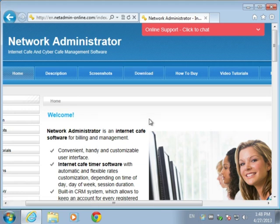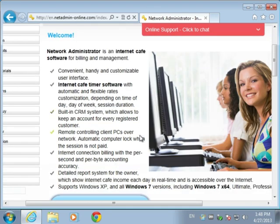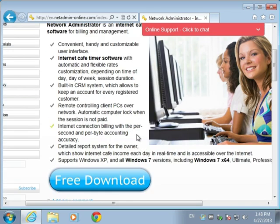Hello dear users. In this video I will teach you how to download and install Network Administrator Internet Cafe and Kiber Cafe management software, which is intended to monitor and administer Internet Cafe work and has many features which we'll cover later. My name is Artem and I'm going to show you how to go through all the download and installation process.